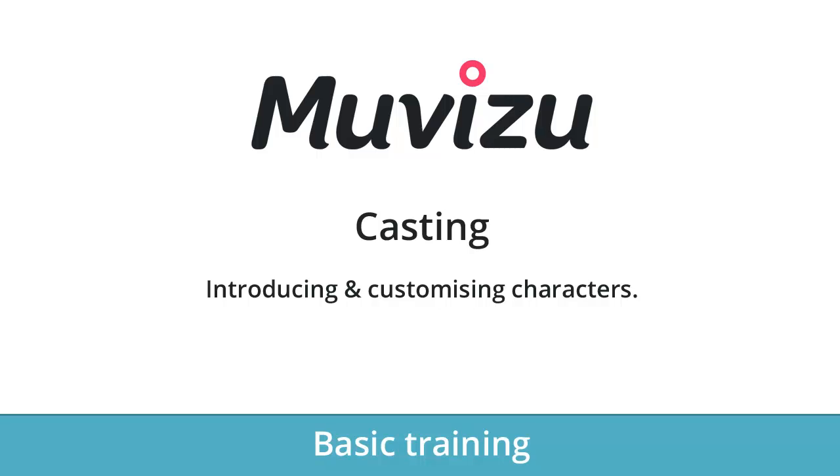Hello and welcome to Muvizu basic training video number 3. This one is called Casting. This is where we look at characters that we can select to use and customize within Muvizu.